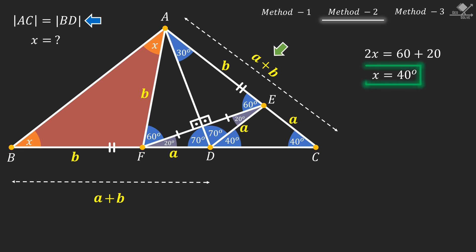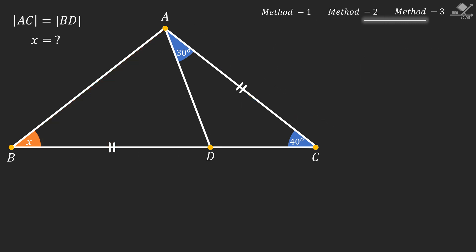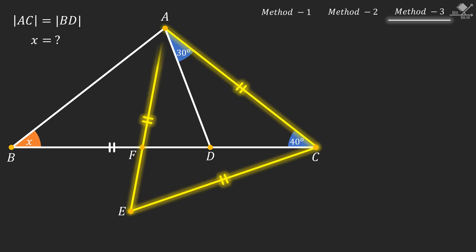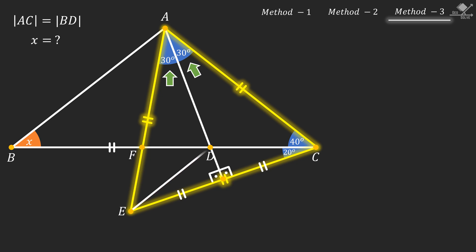Now let's start the third solution method. First, let's use line segment AC to create this equilateral triangle. So this angle will be 20 degrees and this angle will be 30 degrees. Now extend line segment AD to the base of this equilateral triangle, and notice that this line segment is the height of this triangle since it is also an angle bisector, so it will bisect the base line segment. Now connect point E and point D. Notice that this shaded triangle is isosceles since its height bisects its base, so its base angles should be equal.